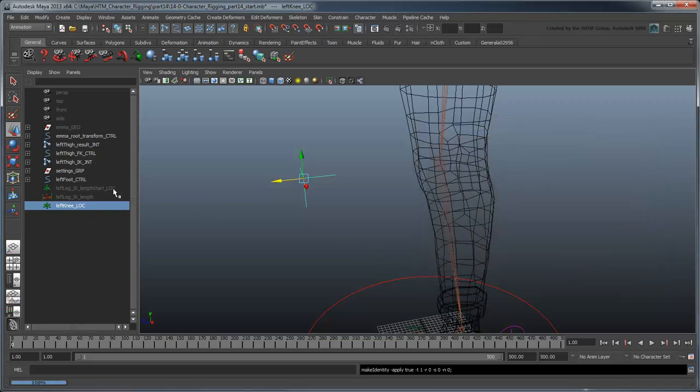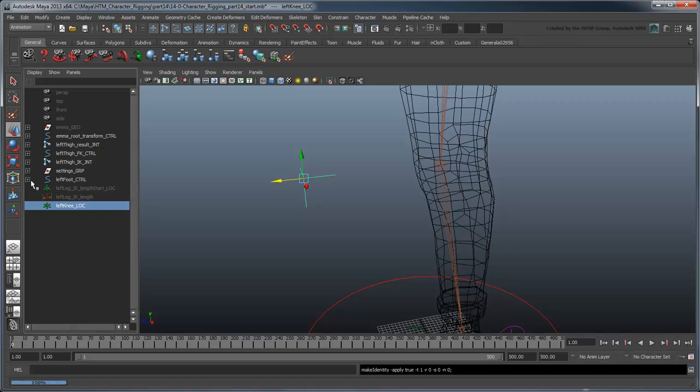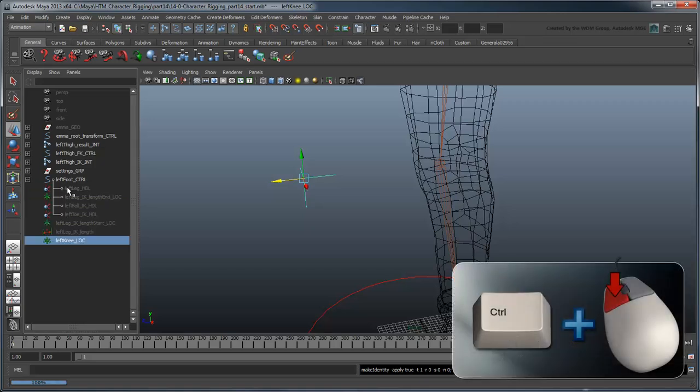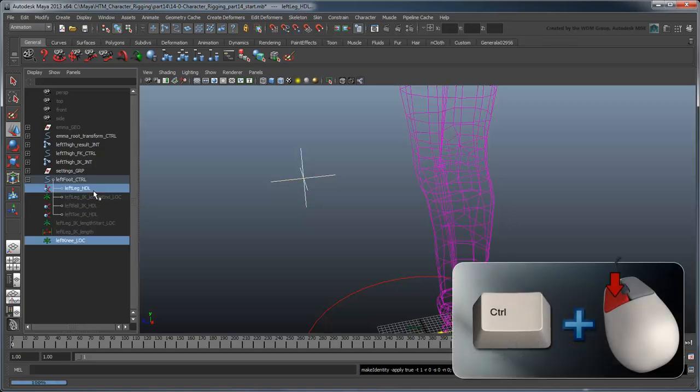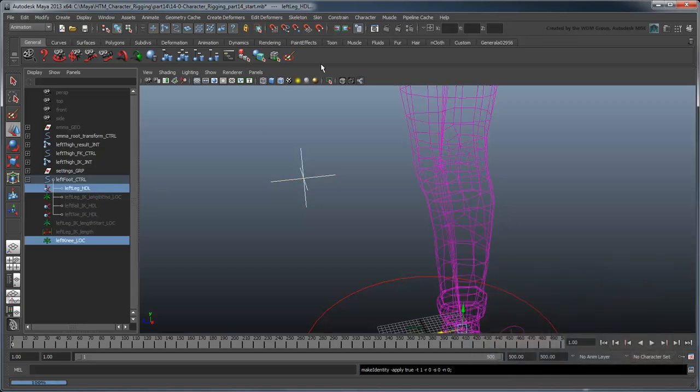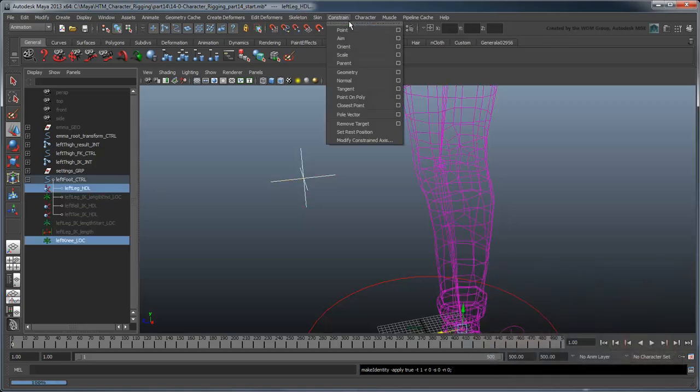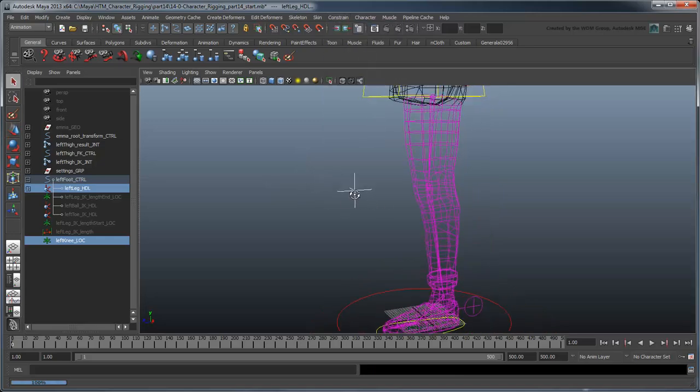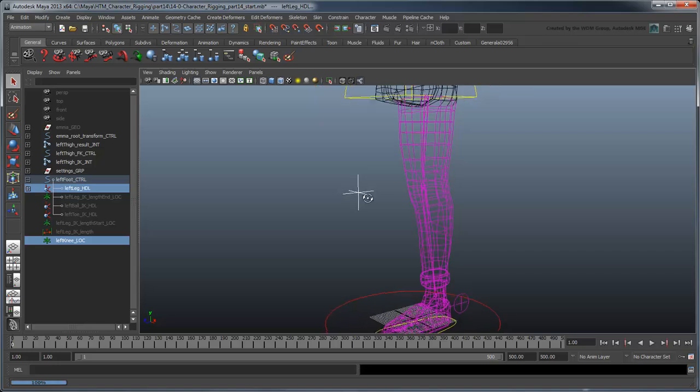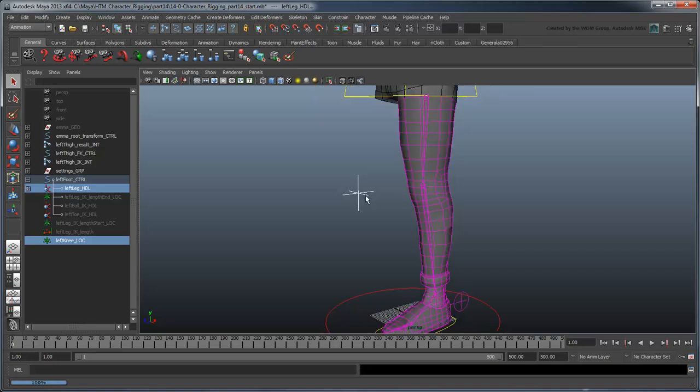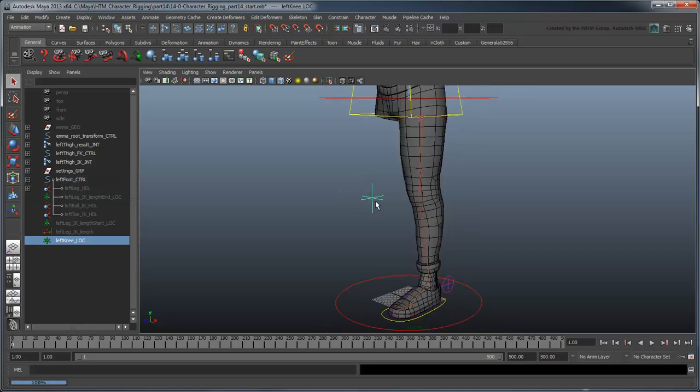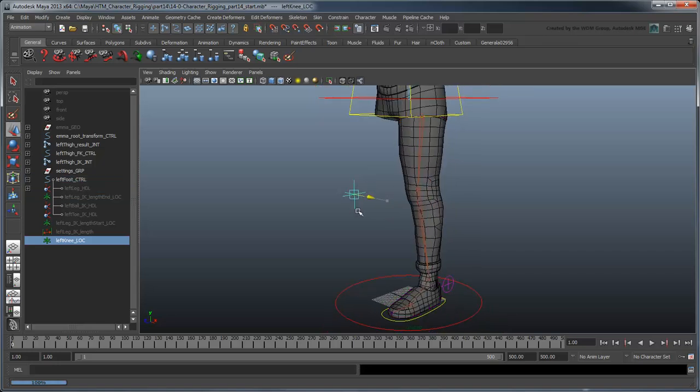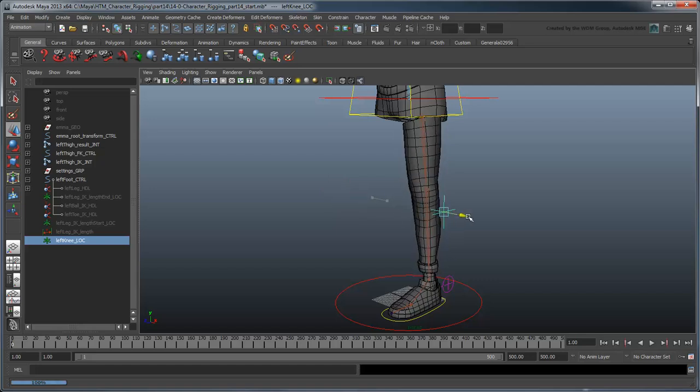Now Ctrl-select the left leg handle and go to the constrain pole vector command. Maya creates a pole vector between the knee and the leg. Now you can control where the knee points by moving the leftKneeLoc.